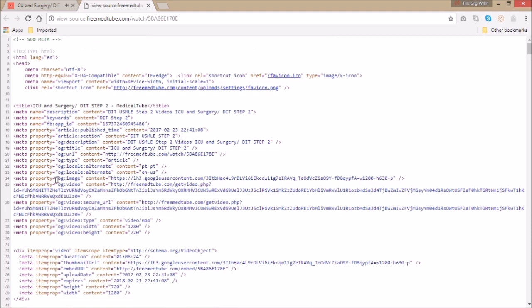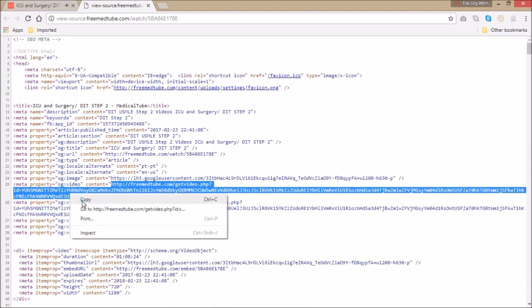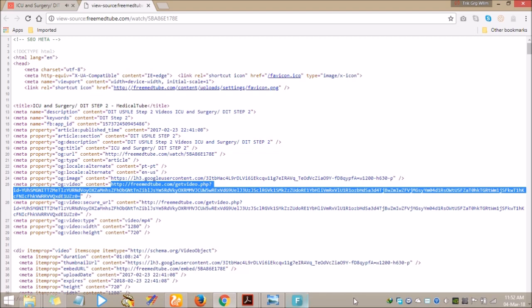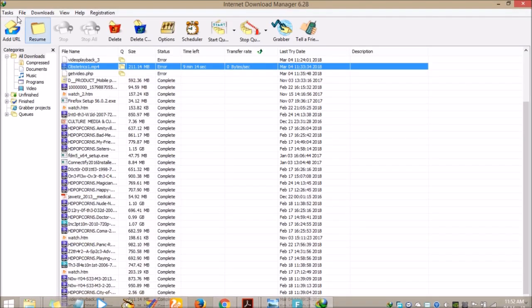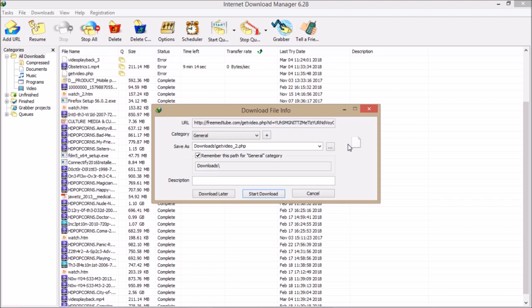Here you can look for the link of that particular video. Whatever is being highlighted, you can locate it from where the video is. Copy it and paste it in your download manager like Internet Download Manager.